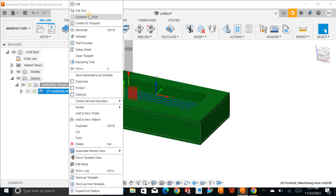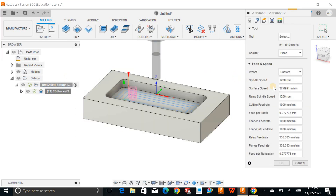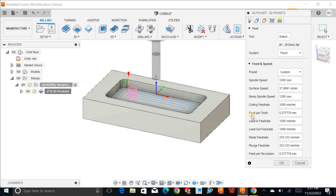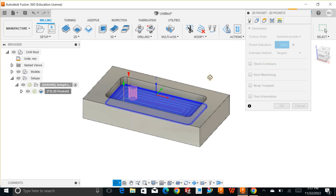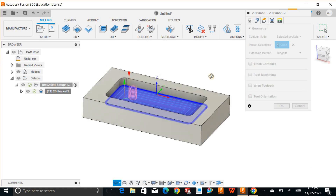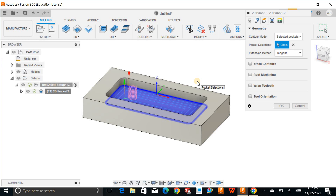Let me just edit the settings. Once you define the spindle speed, the rest of the things — Fusion 360 will automatically detect the surface speed, spindle speed, and cutting feed rate. Each and every thing will be automatically set by Fusion 360. I don't want any rest machining — I just want to clear out this pocket.